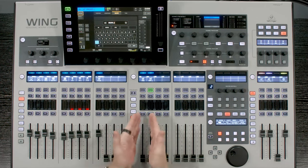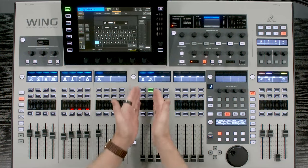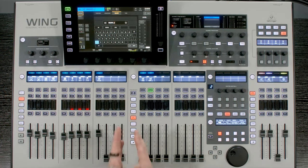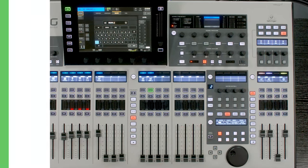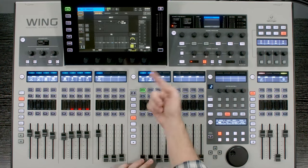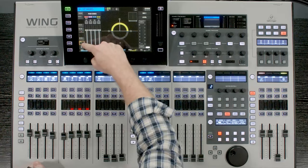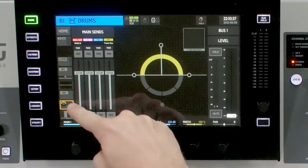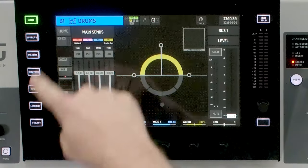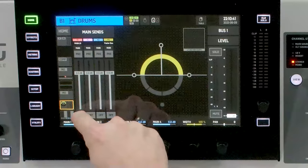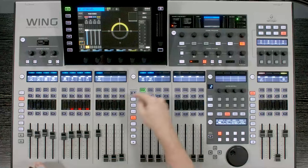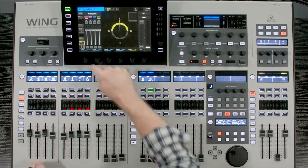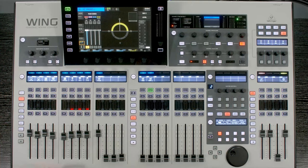So what I'm going to do is I'm then going to take these two mix buses and send them to my main left right bus. So to do that, we can select our mix bus 1, and we're going to page all the way down to this tab where we have our main sends. And all I'm going to do is turn it on. And then I'm going to go to my mix bus 2 and do the same thing. Turn it on.